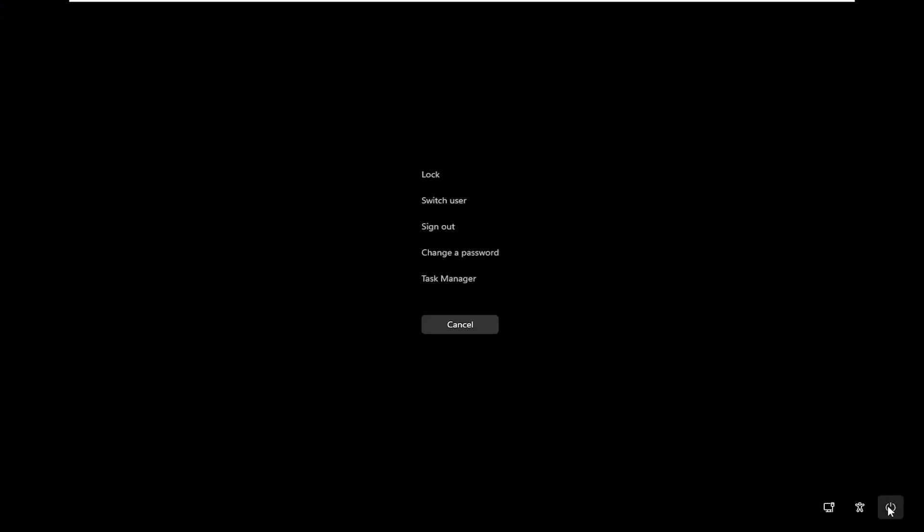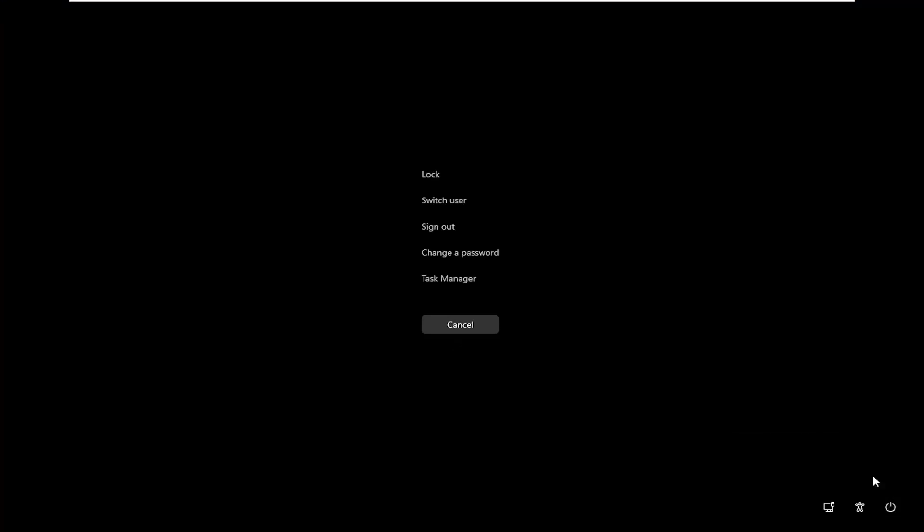Then you want to select in the bottom right corner the power button and then select the restart button. So go ahead and click on that.